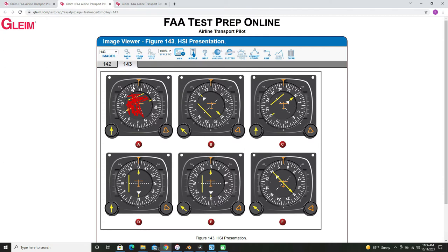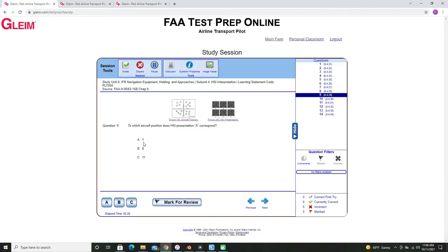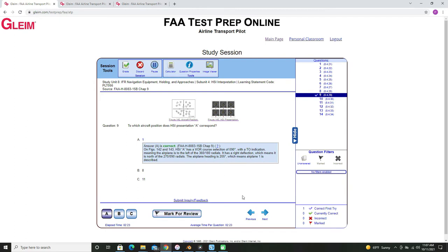So our aircraft is heading southwest. Looking at the aircraft selections, northwest of the VOR will be this section, and since we're heading southwest, we look for the aircraft heading southwest. The only one in this quadrant is aircraft number one. We can check our answer and find it is correct.